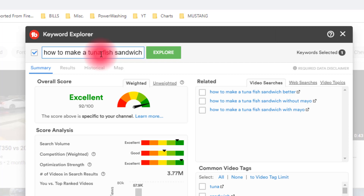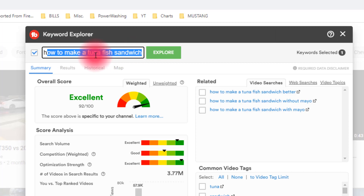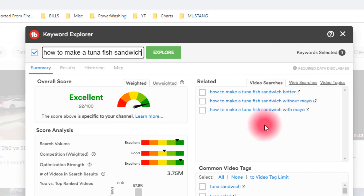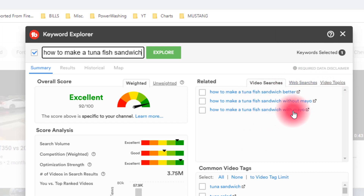Now the only thing better than having one good hot title like this is having two — and that's what we're talking about today. I would save 'how to make a tuna fish sandwich' to my clipboard, then find another similar title that's also recommended by the keyword research tool. TubeBuddy gives us related titles like 'how to make a better tuna fish sandwich,' 'how to make a tuna fish sandwich without mayo,' and others. You incorporate a different title with added keywords — and I'll show you what I mean in a second.